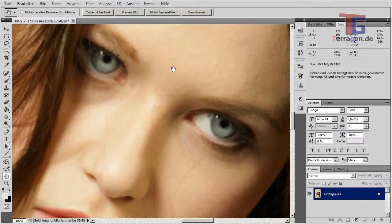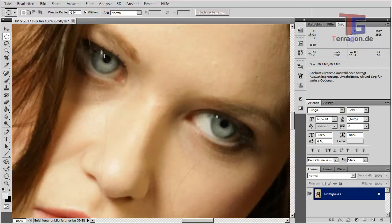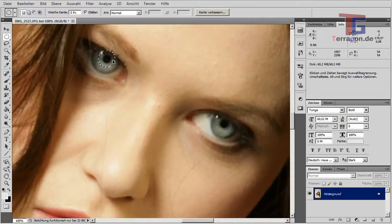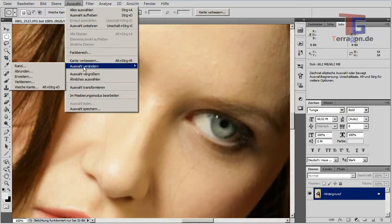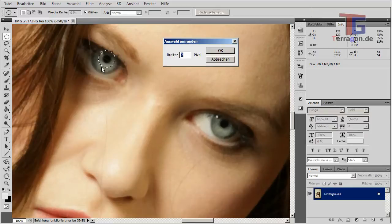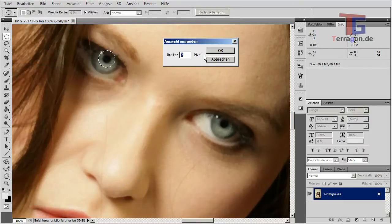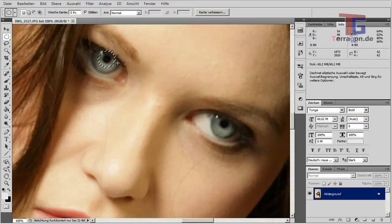Take your portrait and make a round selection of about this size. You can hold down the Shift key to keep it perfectly round. Place the selection around the iris of the eye, then go to Selection > Modify > Border. Choose the size in pixels for the effect. Two pixels is a bit too little, so let's redo it with four pixels.